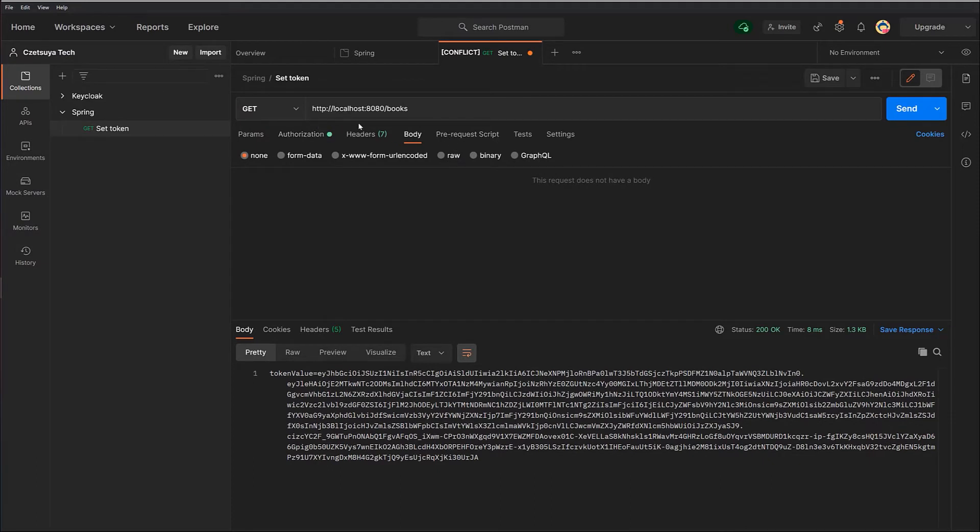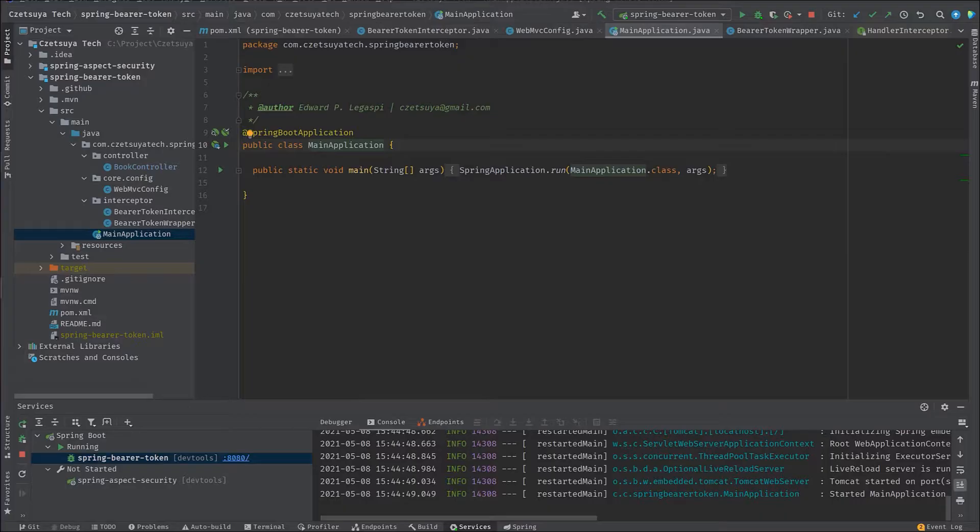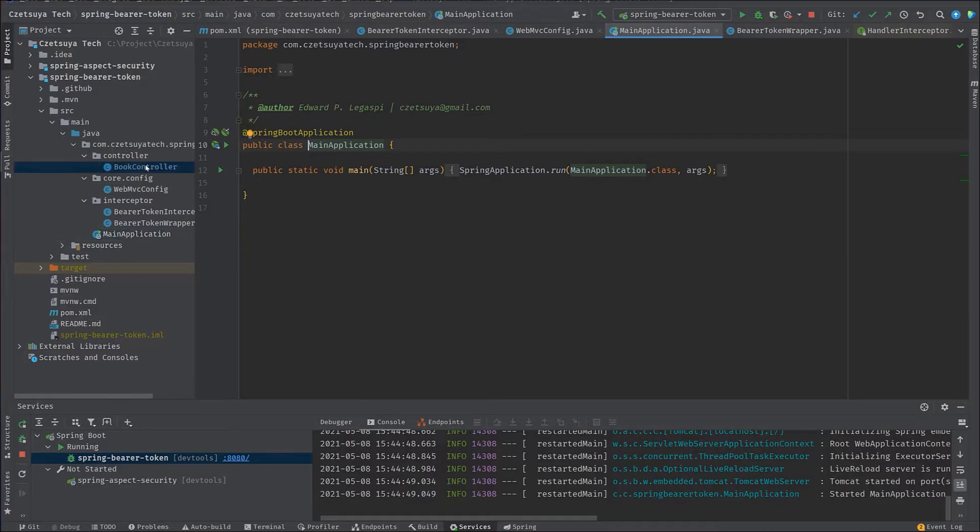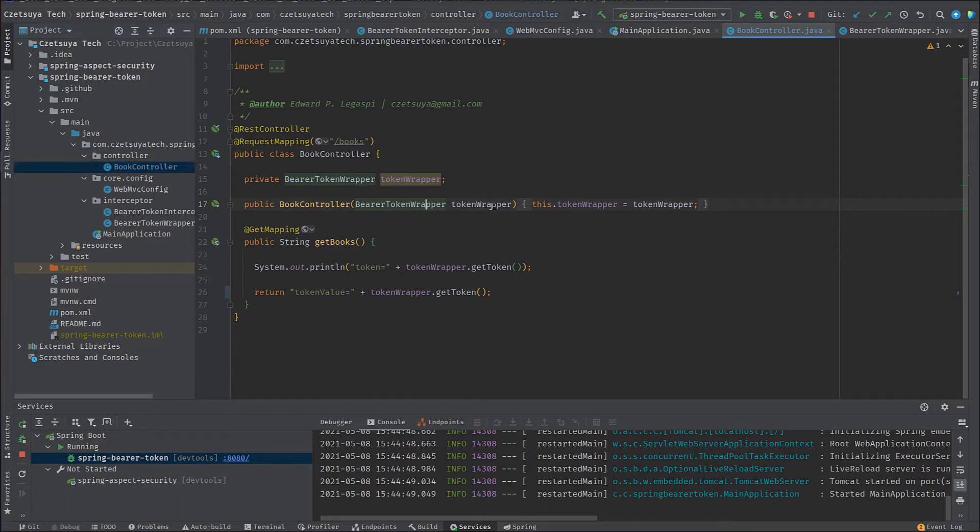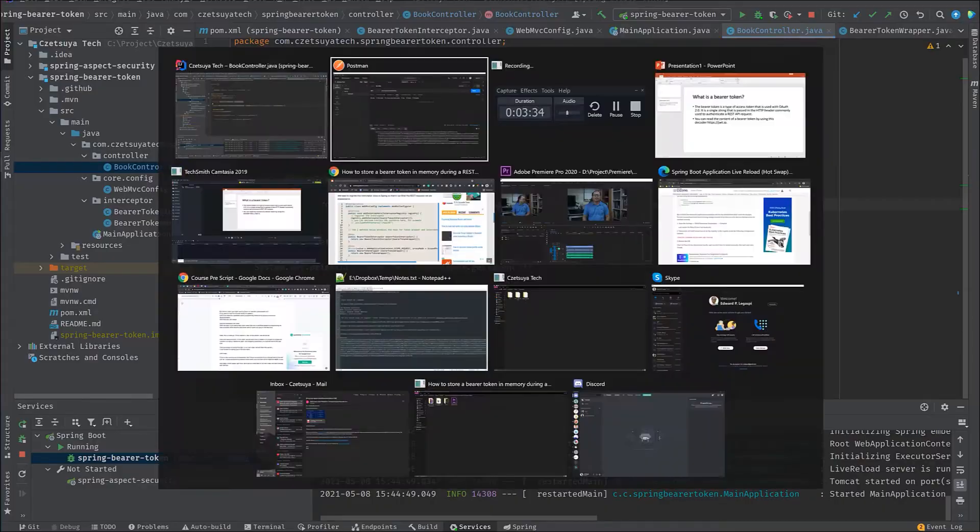So here I have a new request GET to the URL localhost 4880 books, which is actually this controller. And in this controller, we can see that I have injected the bearer token wrapper. And inside the endpoint, I get the value of the token inside the token wrapper. So we should be able to get this value.